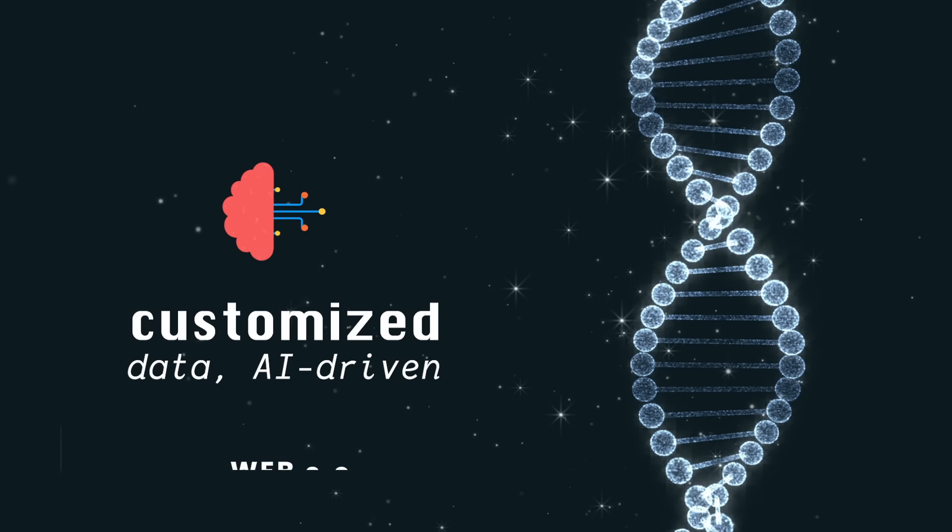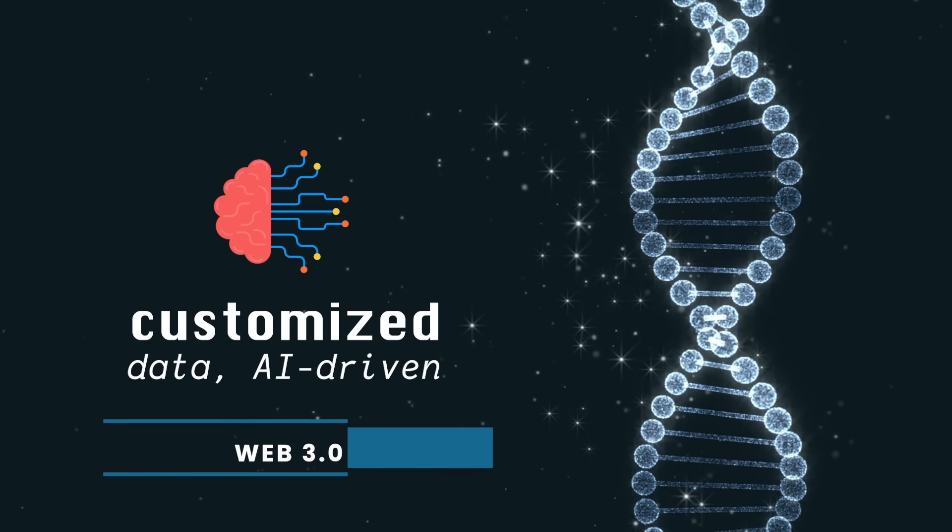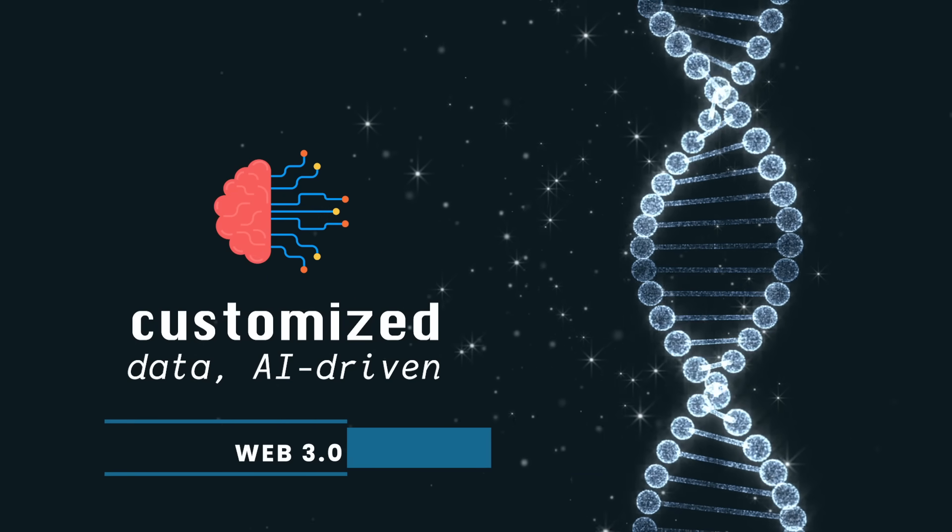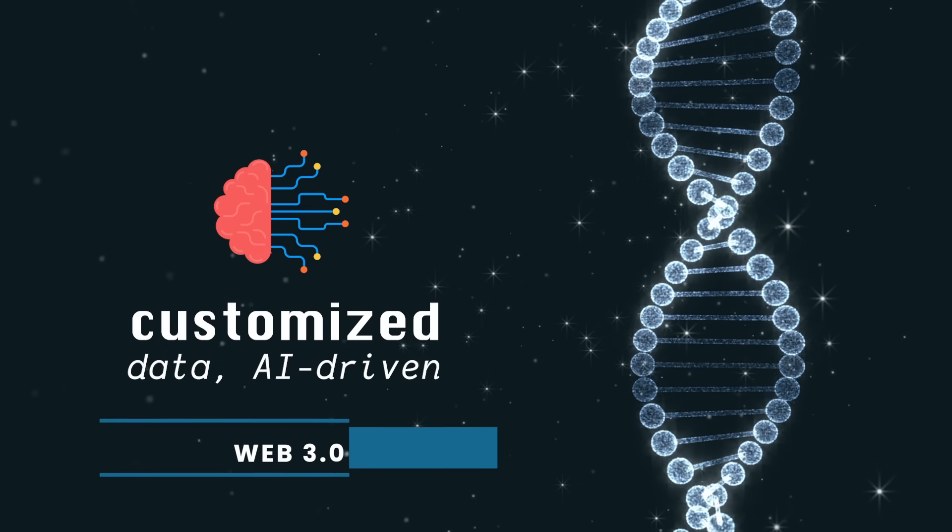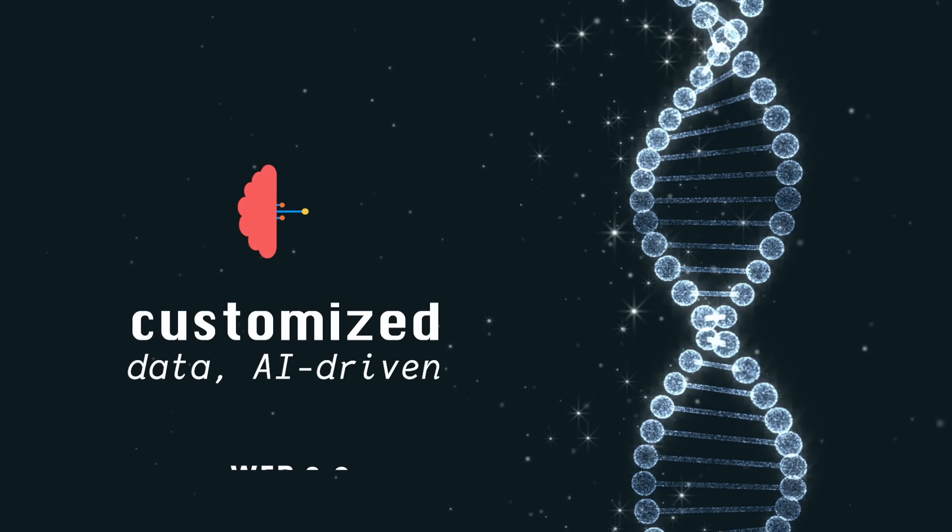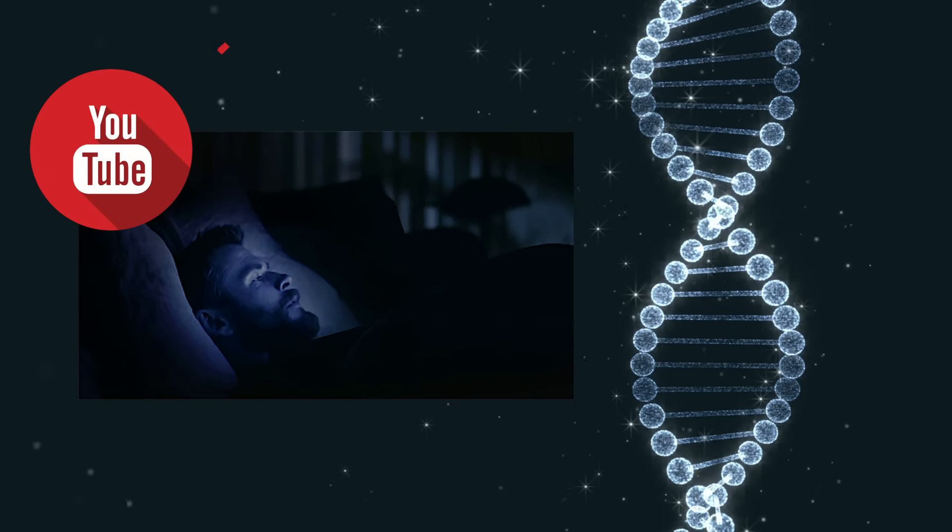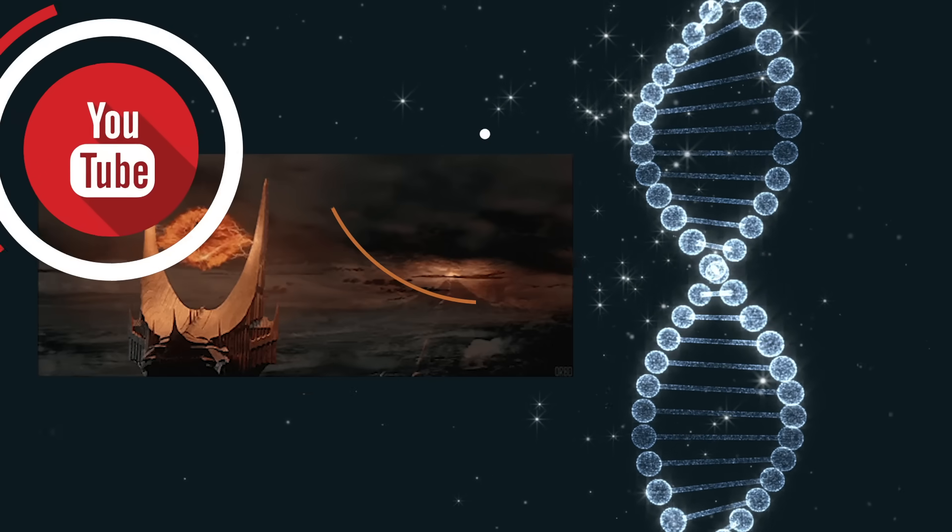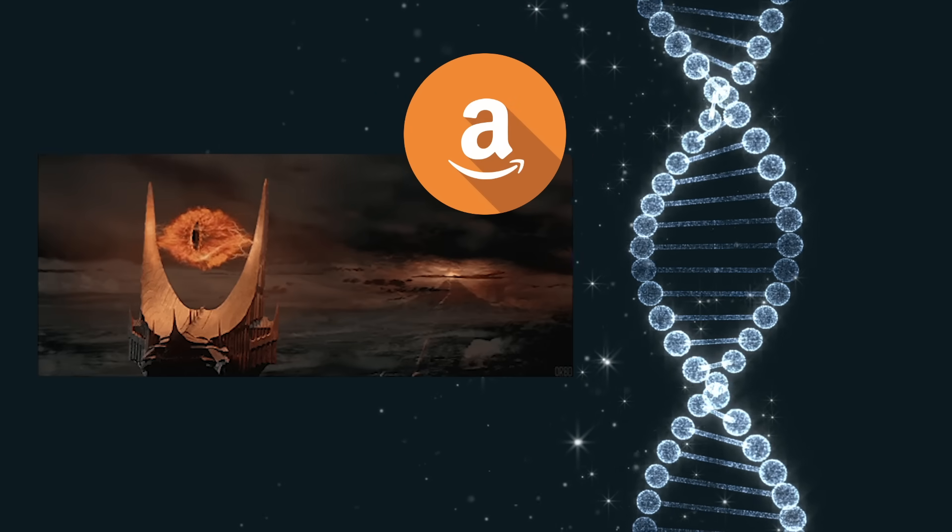Now, many believe we're entering a new third era. Customized, AI-driven experiences that are different for every user. Two examples are the YouTube recommendation algorithm, as well as Amazon knowing what we want to buy more than we do.